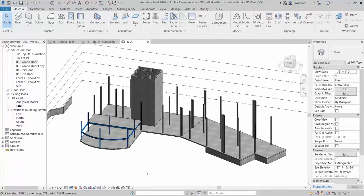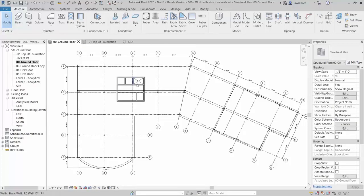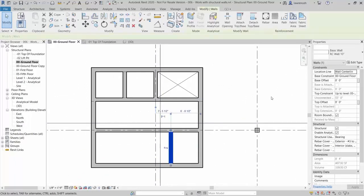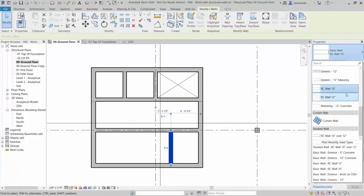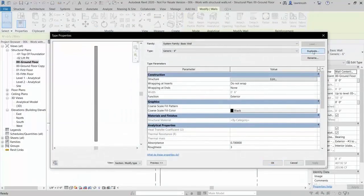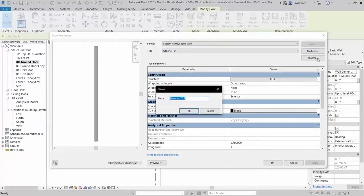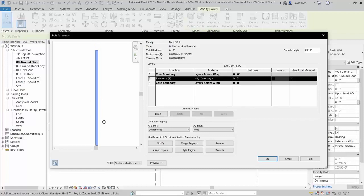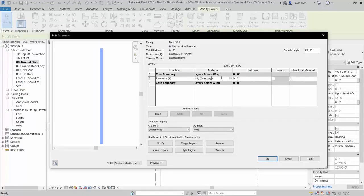Next, we create a compound wall for our lift core. Switch back to the 00 Ground Floor plan and zoom up on the lift core. In the Properties palette, select a Generic 6 inch wall. Click Edit Type, then Duplicate. Name this wall '6 inch Block Work with Render' and click OK. Select the Edit button. In the Edit Assembly dialog, change the material to block work — search for block work in the materials browser and select Concrete Masonry Units. The thickness is already set to 6 inches.